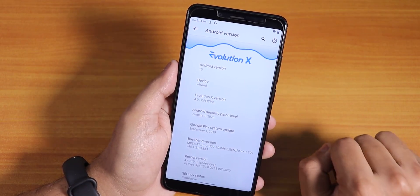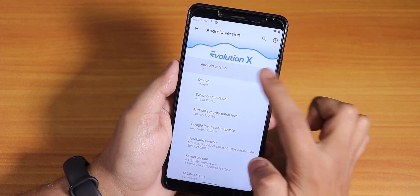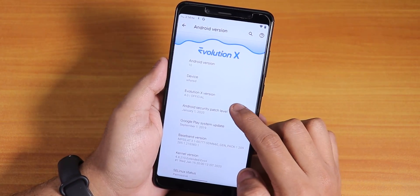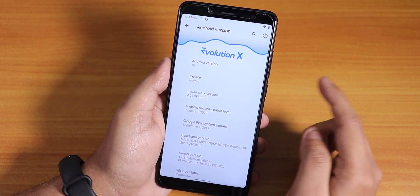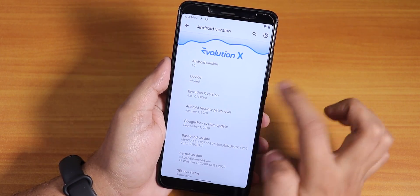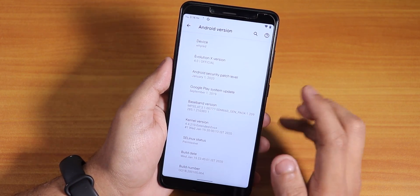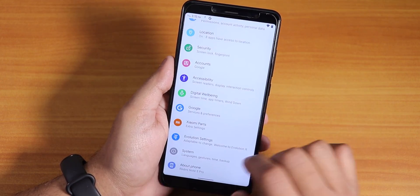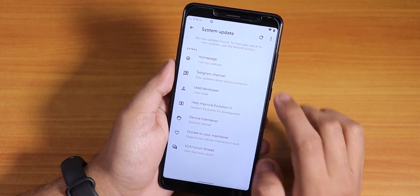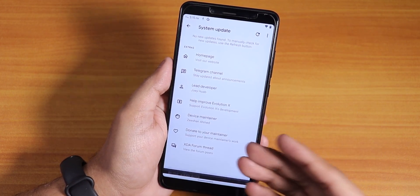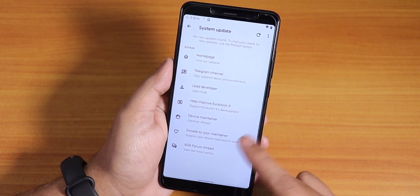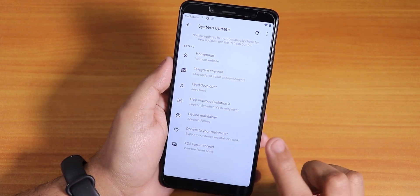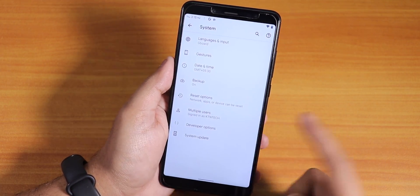In Settings, under About, you'll see the Evolution X logo at the top. Android version is 10, the device is Whyred, security patch is January 1st 2020, Evolution X version is 4.0, the stock kernel is Extended Evo Plus kernel, and the build date is January 15th 2020. There is also a system updater, so you can update the ROM directly without going to recovery manually.